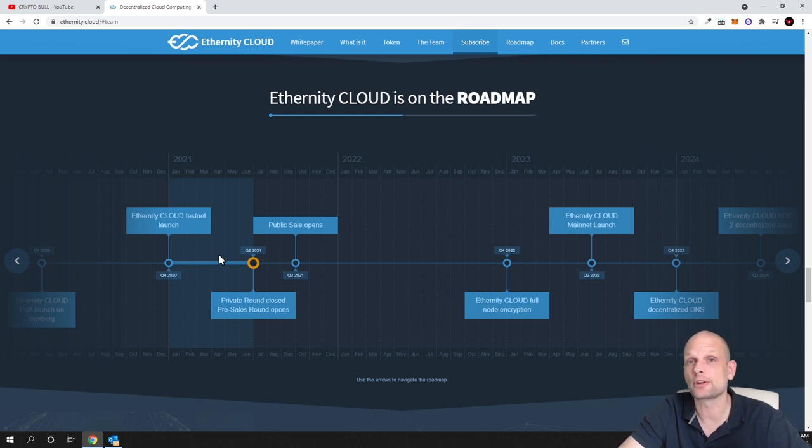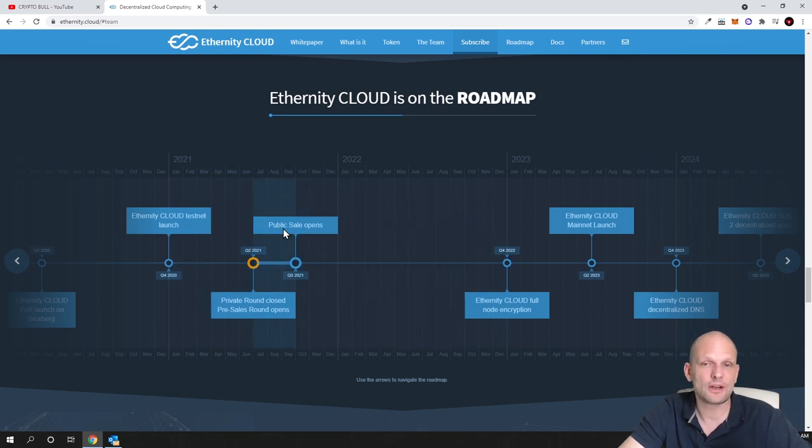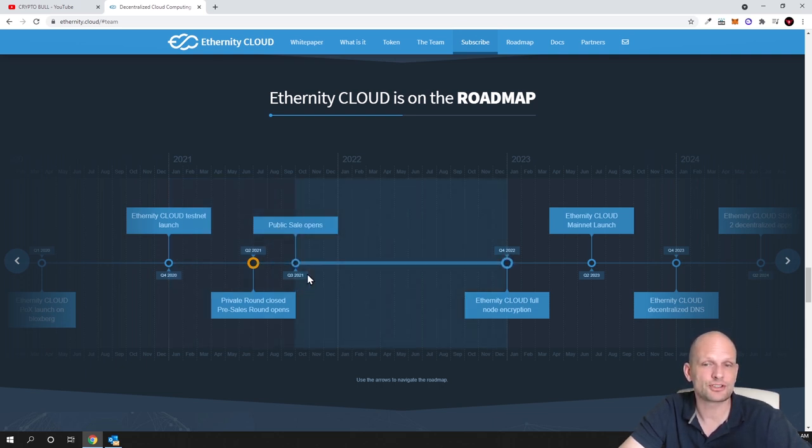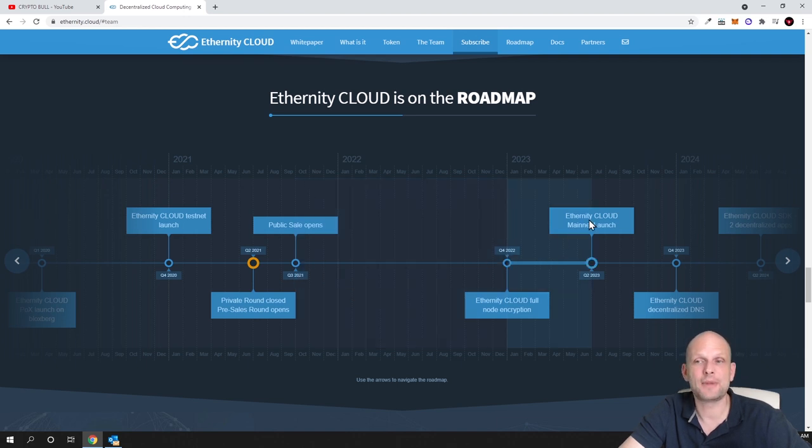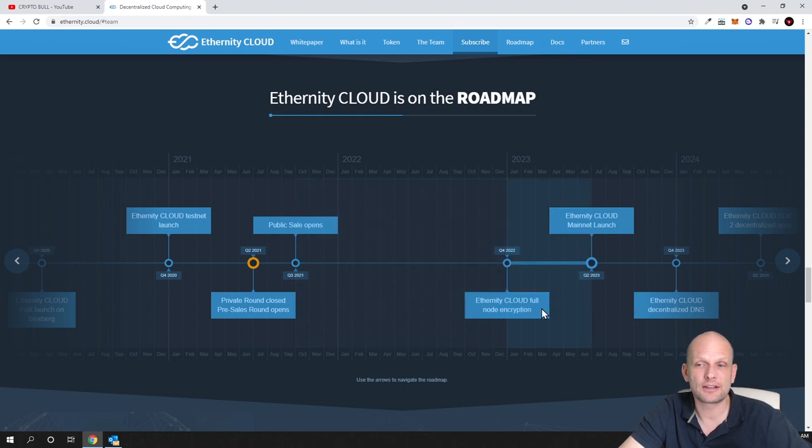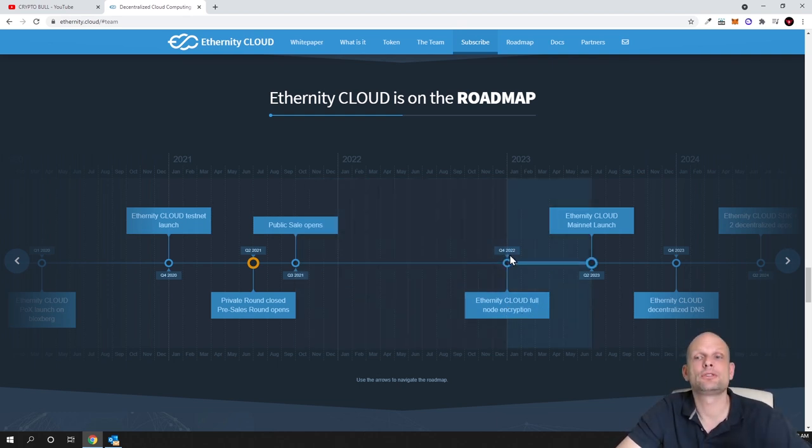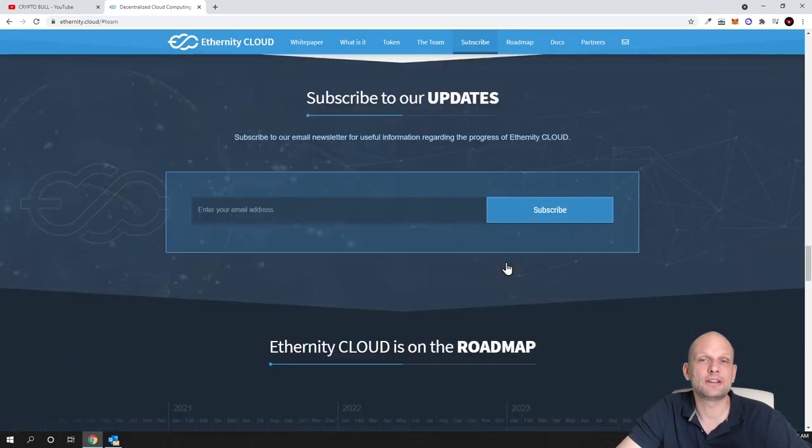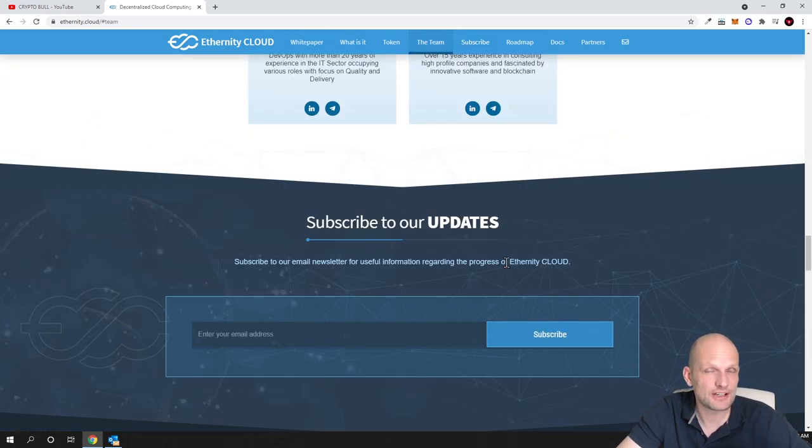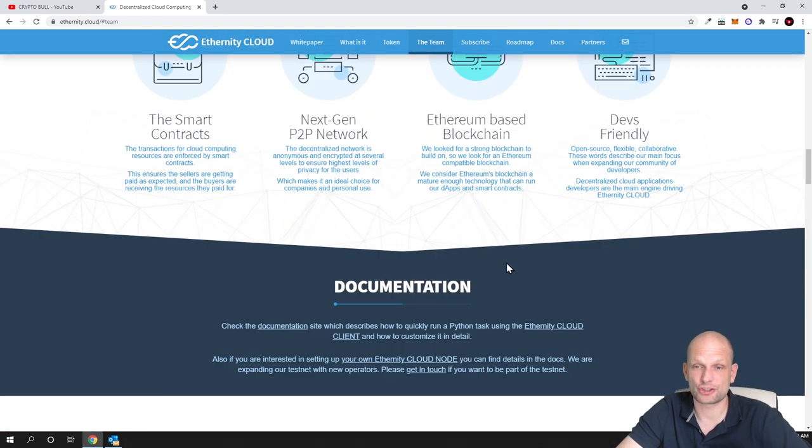We are currently in public sale which opens in quarter three. The mainnet will be launched in quarter two of 2023 and Eternity Cloud full node encryption will be done in quarter four 2021. These guys are working on a real project.